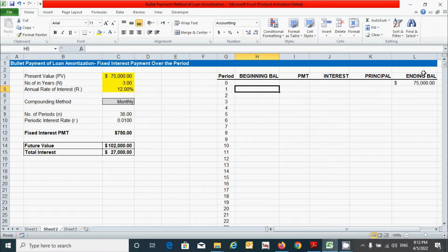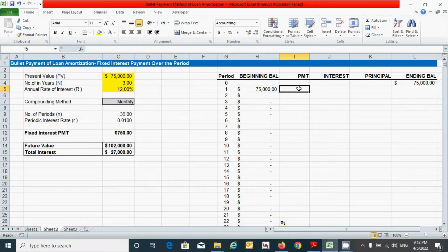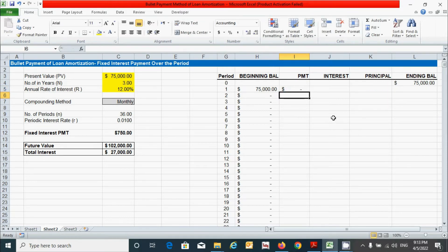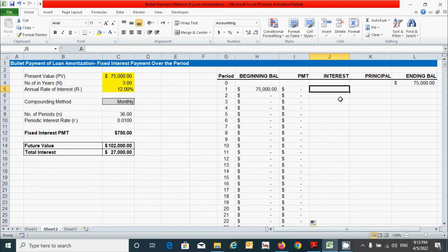For beginning balance, link it from the relevant cell reference and drag down. For the payment column, it can be calculated by adding the interest amount and principal amount — press equal, click interest plus principal, press Enter, then double-click the corner to drag down. For interest, we have already calculated the fixed interest for every period, so we just link that cell.